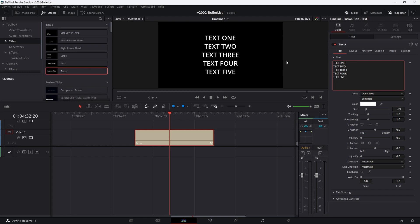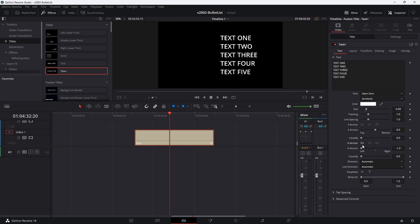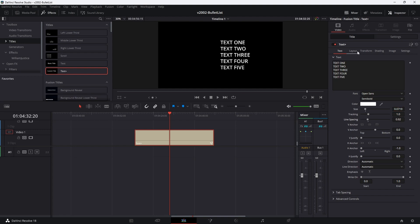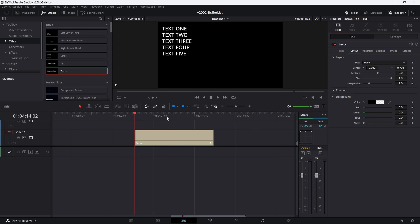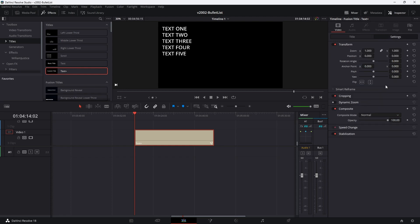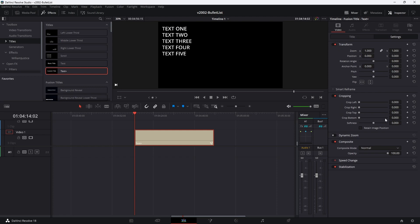You can add as many of these as you need. Use the options in the inspector to adjust. I'm going to left align it, adjust the size, spacing, and then go to the layout and move it over. Now that we have a simple list, let's set it up so that different lines appear at different times. Let's go to the beginning of the text and do some cropping. Click Settings in the inspector, open up cropping, and take the crop bottom and move it all the way up. Set a keyframe.